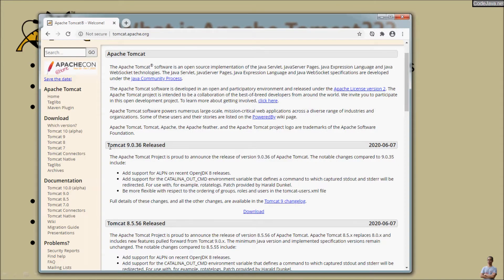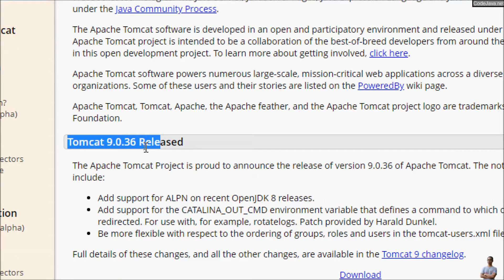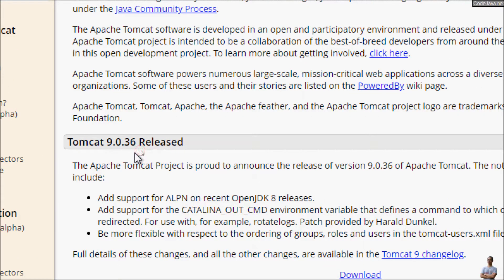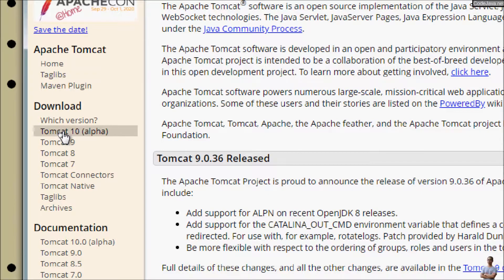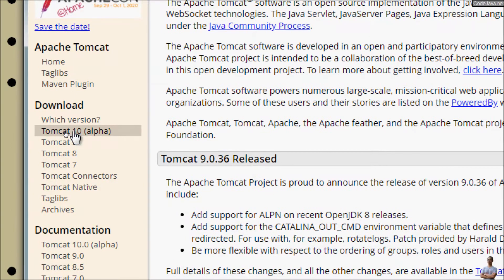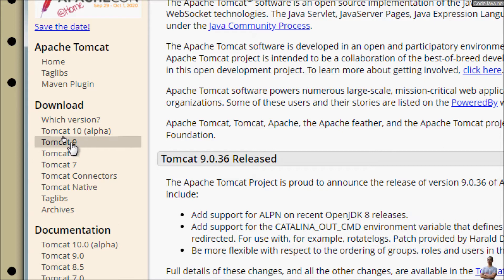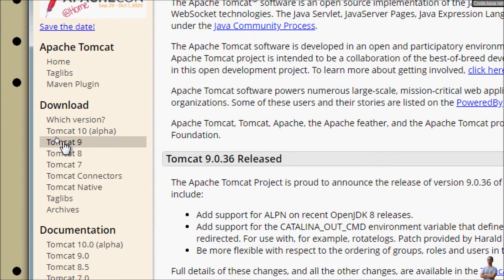current version of Tomcat is Tomcat version 9.0.36. Although you can see the version Tomcat 10, it is still in alpha version, so it is recommended to install Tomcat version 9.